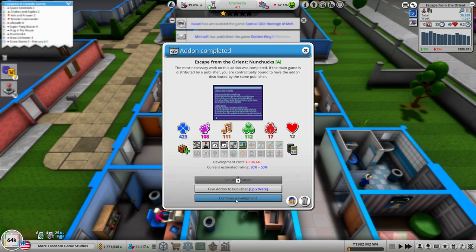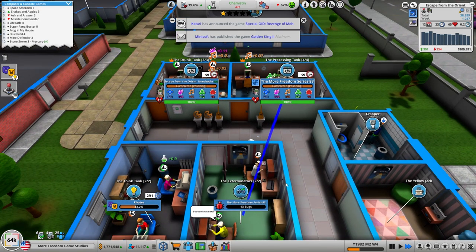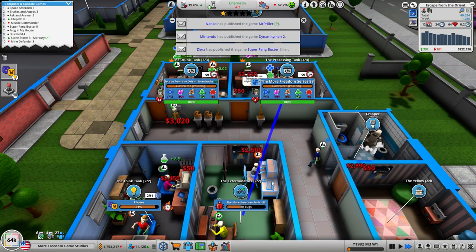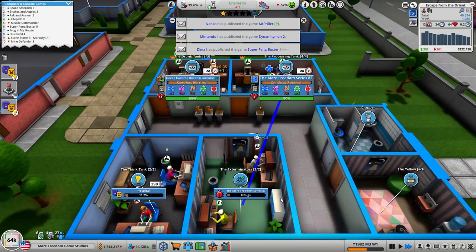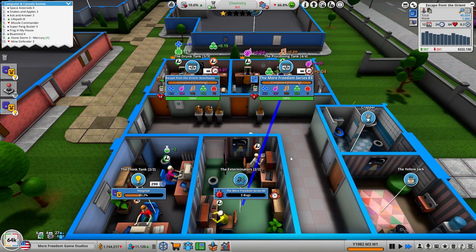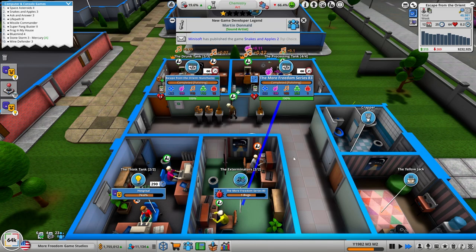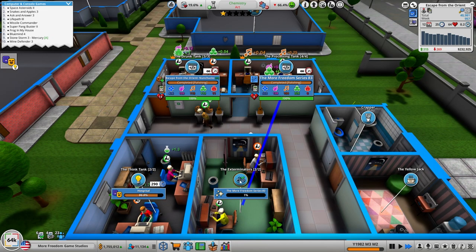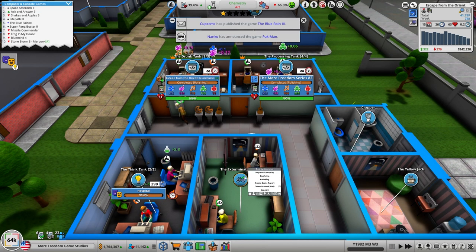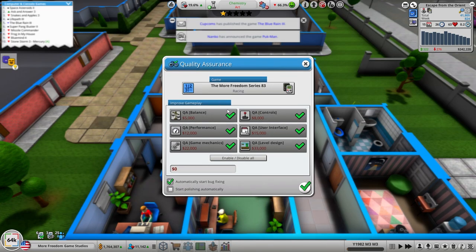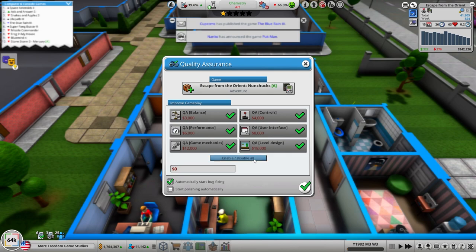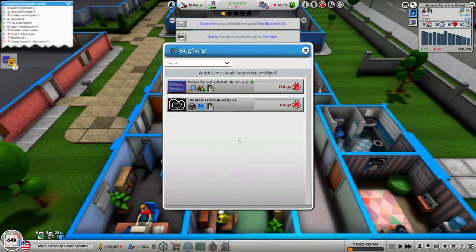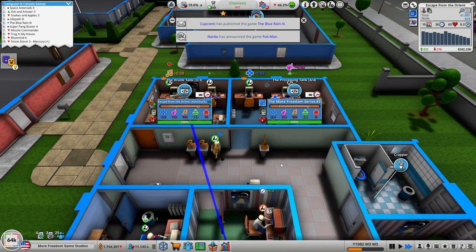Definitely continue development. We're fixing bugs over here and once they're done we'll set them up on bug fixes over here. Escape from the Orient's doing good dude. Continue development. Cancel task, let's improve gameplay on this guy. Let's just do bug fixing on Escape from the Orient Nunchucks.